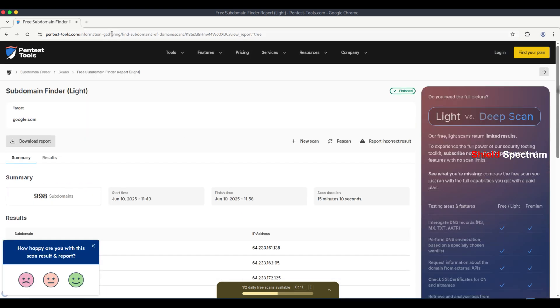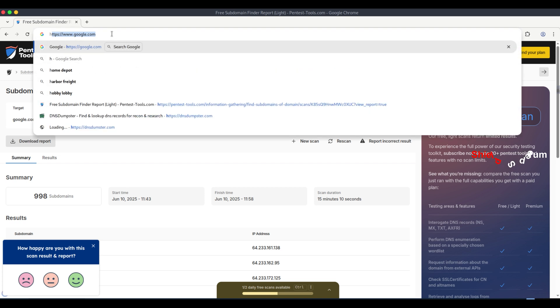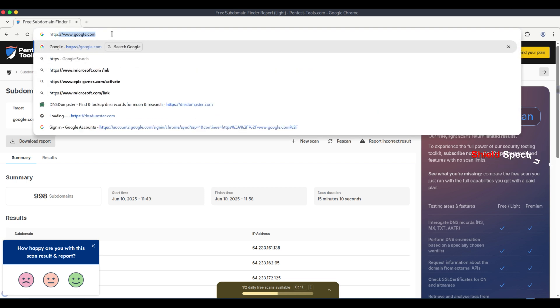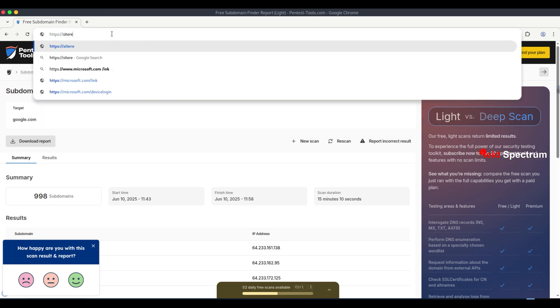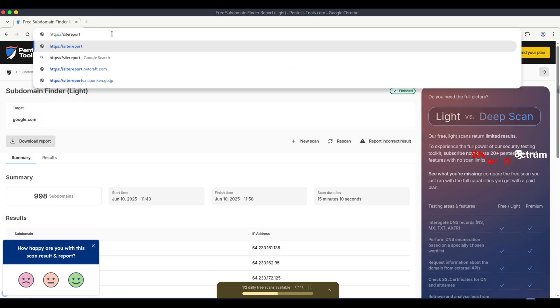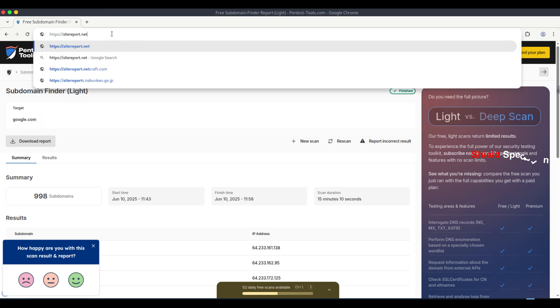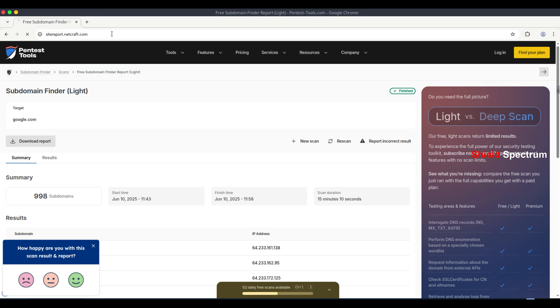Using NetCraft to search for subdomains. To find subdomains using NetCraft, there are two useful tools provided by them. HTTPS colon slash slash sitereport.netcraft.com.